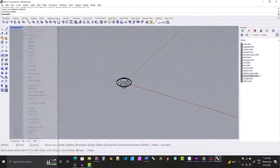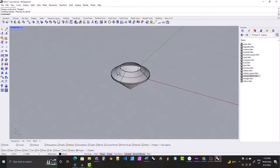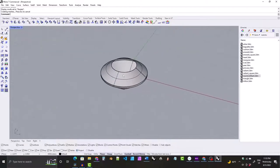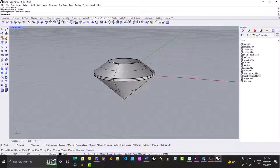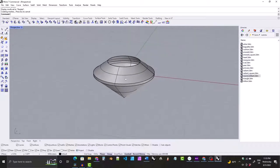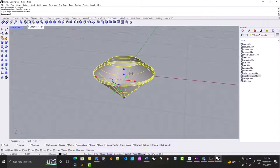You can see we've got everything except for the top is open. So select it, come to Solid Tools and do Cap Planar Holes. And now we are finished with the model.